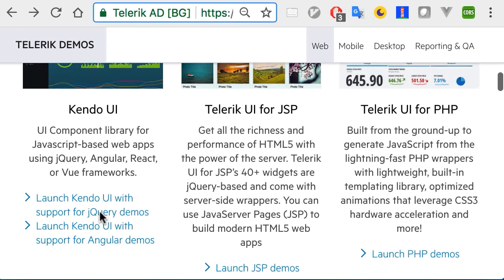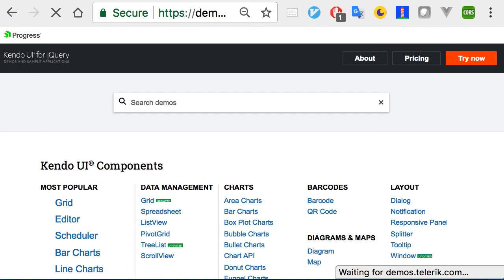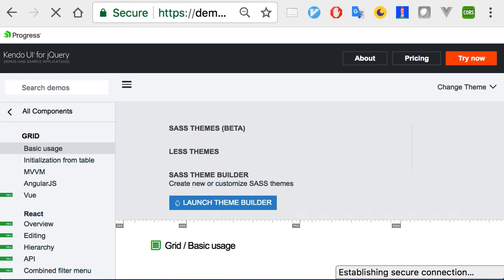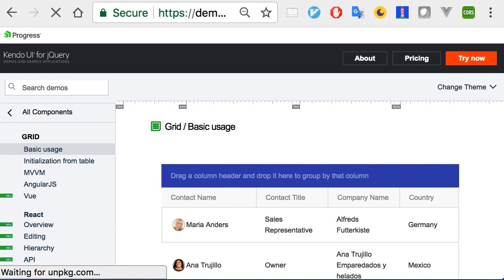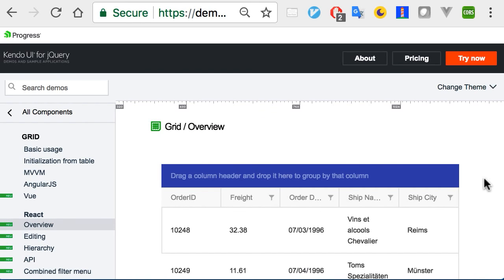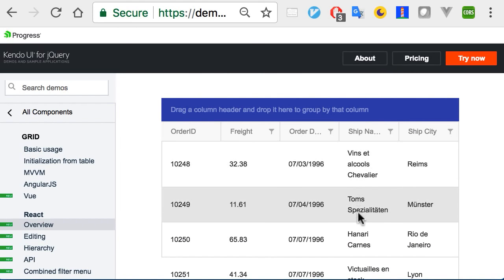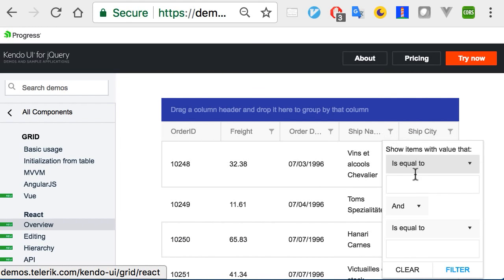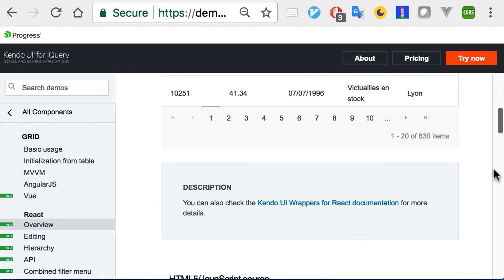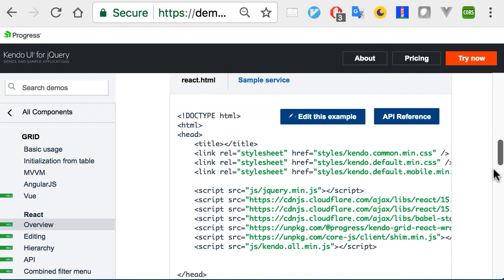One resource I find super handy are our demos. You can check out these components plus the different iterations on how to implement them across different libraries. There are great code examples and if you want to dig in more, you can click Edit this example and open it up in Plunker.